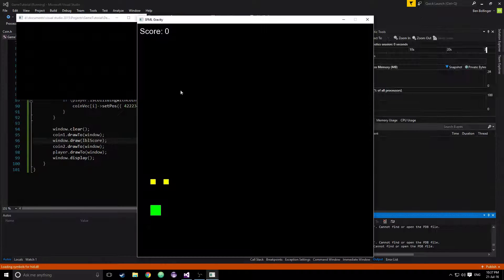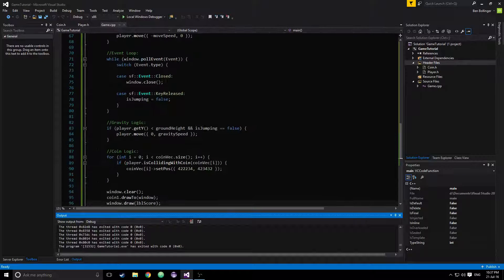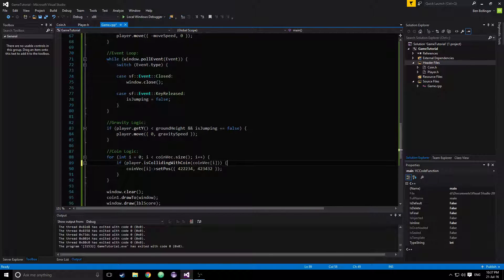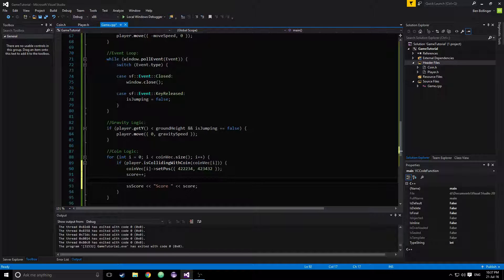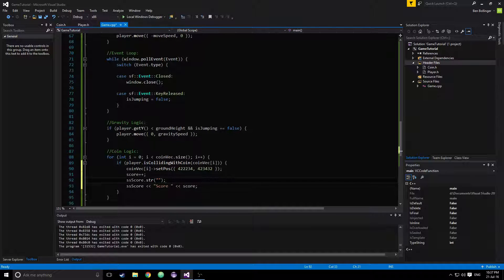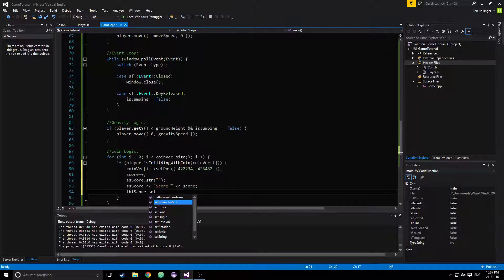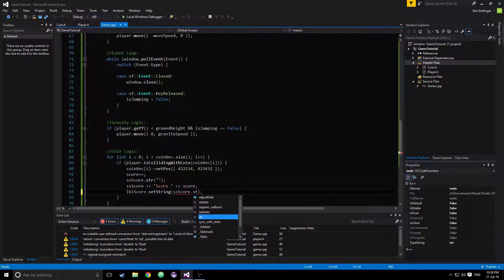Now for our score, we can increment it by one when the player collects a coin — score++. We want to do this after the coin disappears. Then we say ssScore.str("") to reset the string stream so it doesn't keep appending and fill up the whole screen. Then ssScore << score again, and lblScore.setString(ssScore.str()) to update the label.